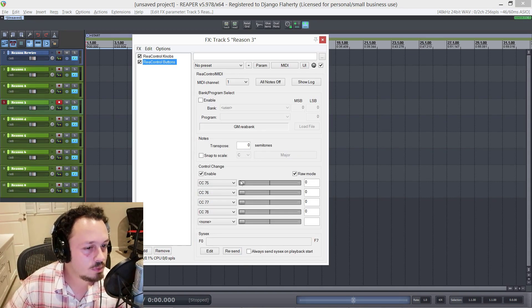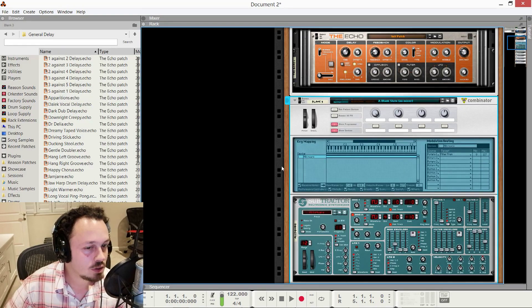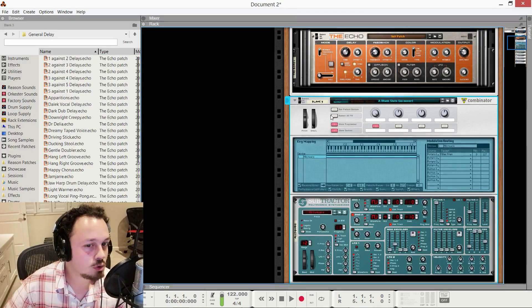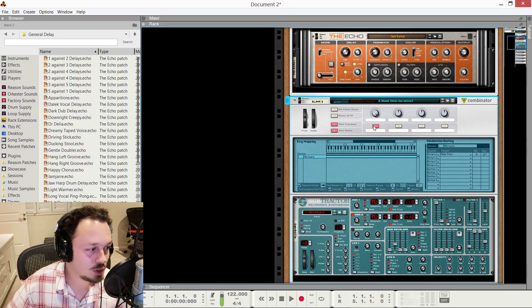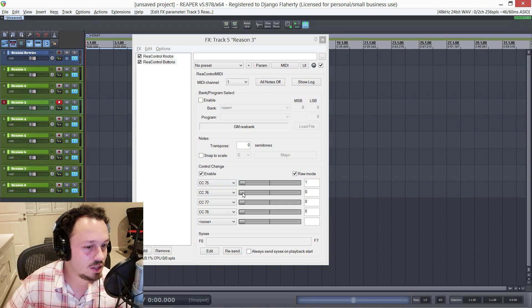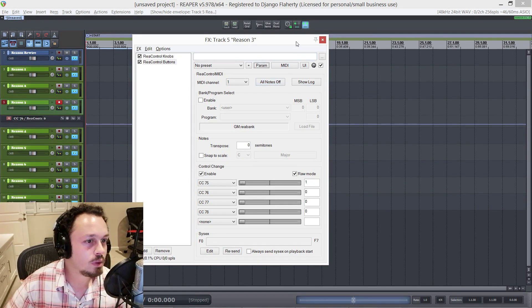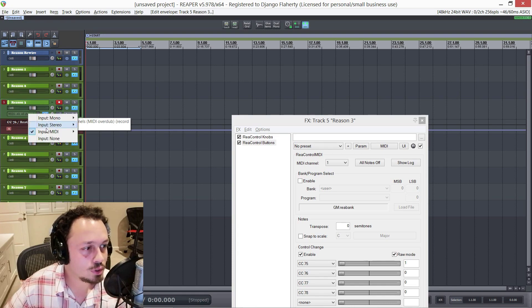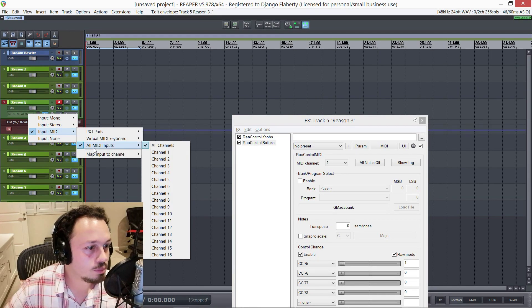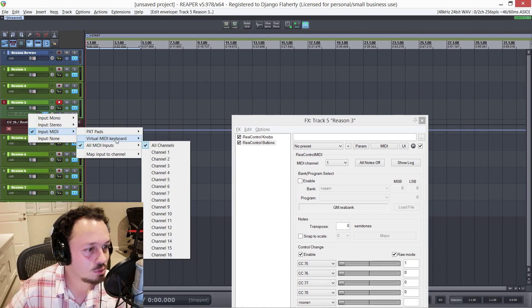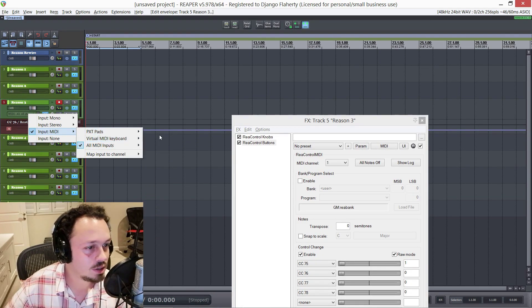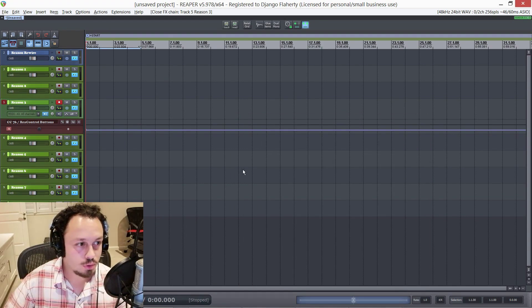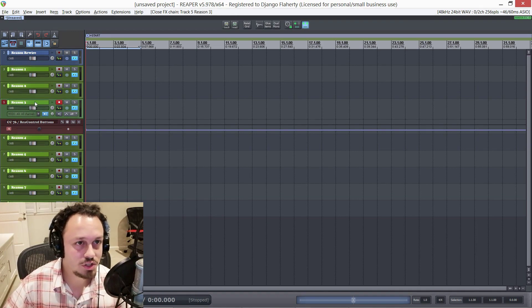For the buttons, any value above zero is on. So you'll see this button is off right now. And if I turn it up to one, now the button is on. So you can easily automate these. If you move the parameter, you go parameter, show track envelope. And there it is. Now we can automate it. Also, by the way, the inputs I've selected for recording are all midi inputs, all channels. So if you have a particular device you want to lock to a track, you can also do that with whatever keyboard you have plugged in.